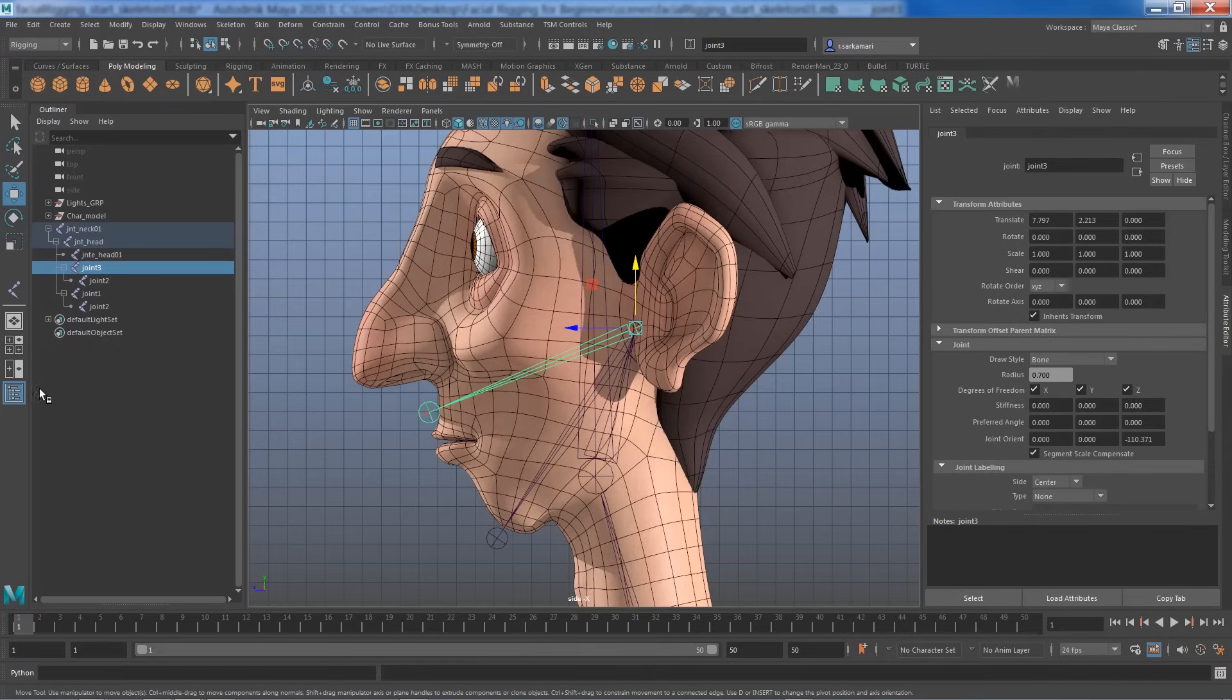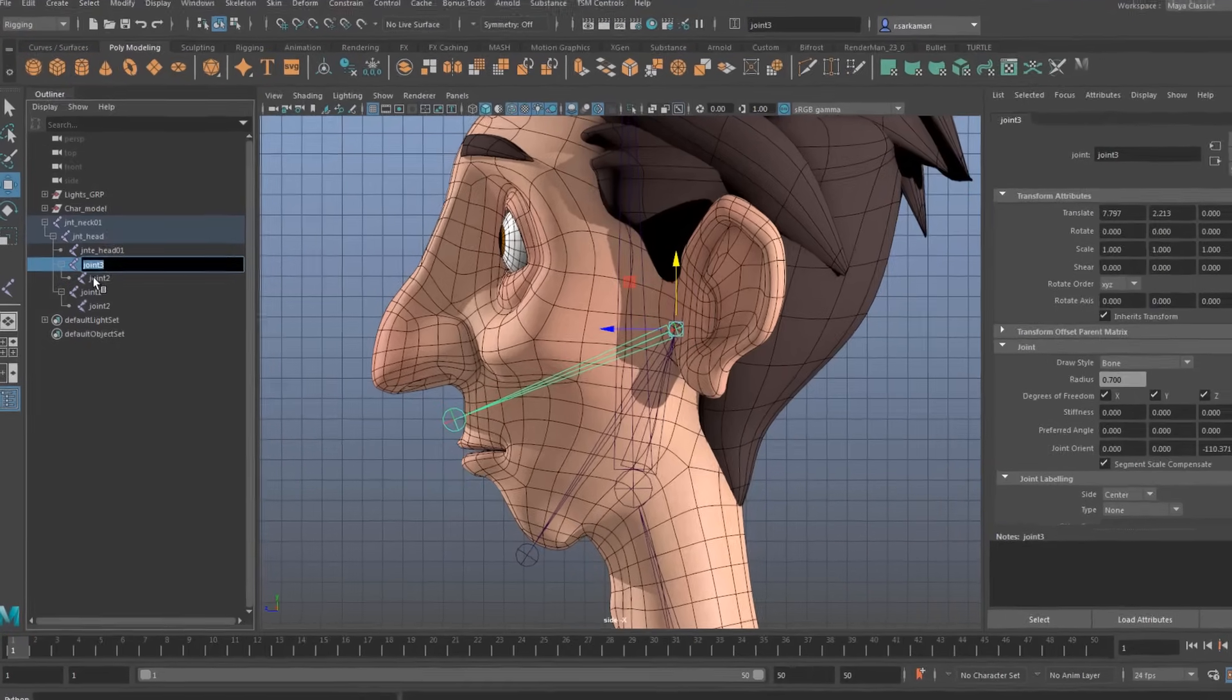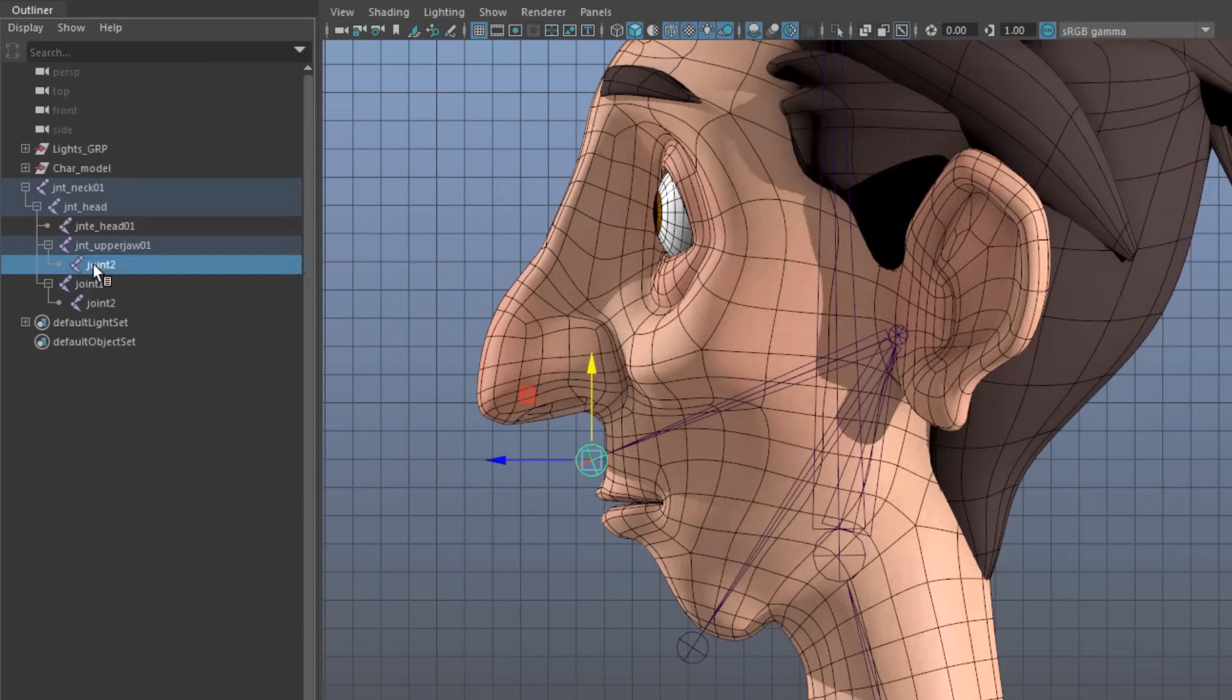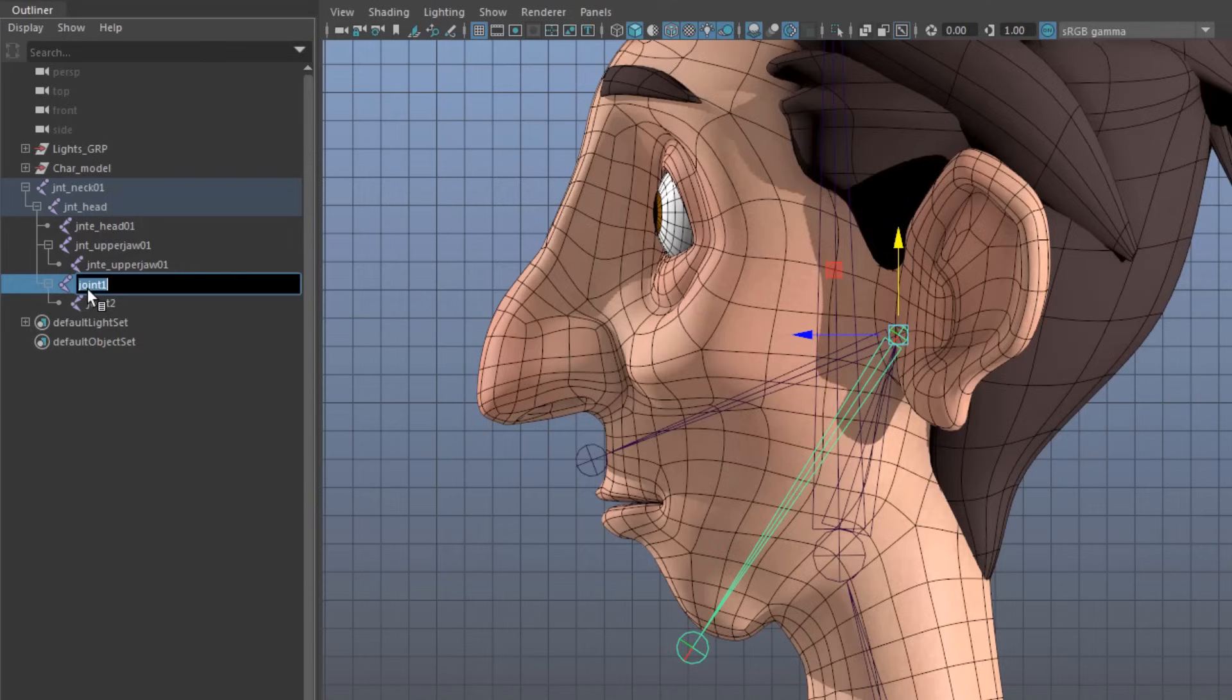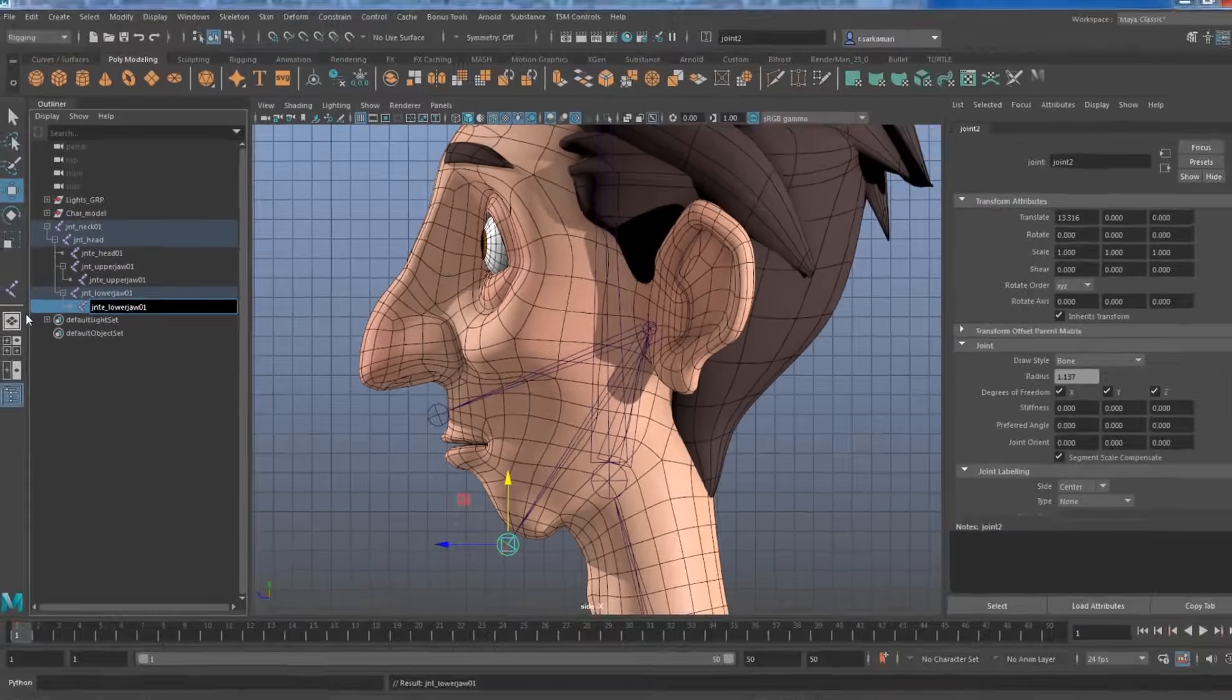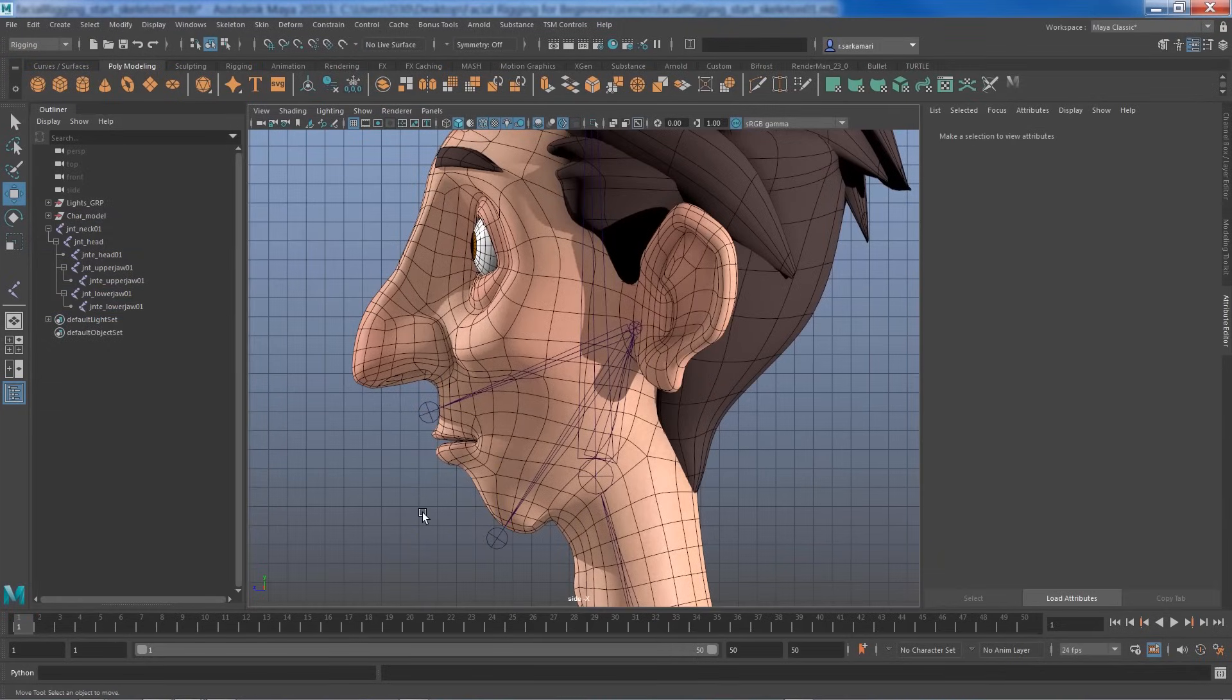Now, let's rename them really quick. So I'm going to select the upper jaw and I'm going to call it JNT underscore upper jaw 01. Probably going to copy the name to save some time. JNT E upper jaw and then select the lower jaw. All I need to do is to change upper with lower. Copy the name and the end joint is going to be JNT E lower jaw. Perfect.